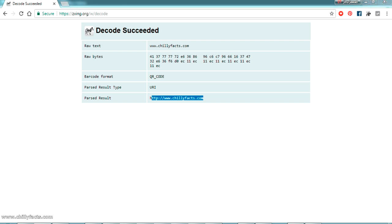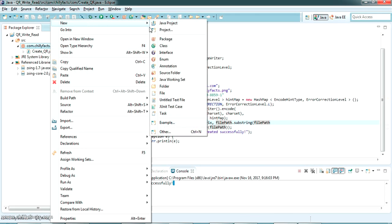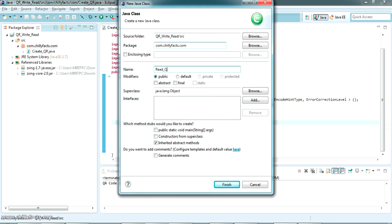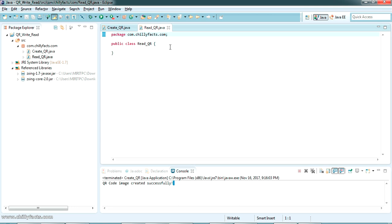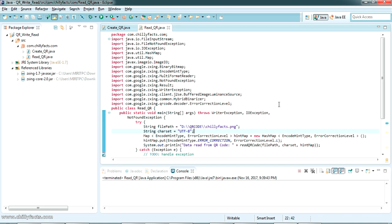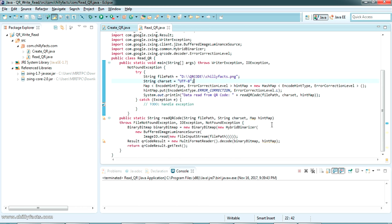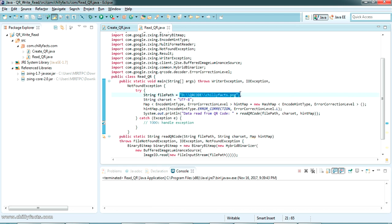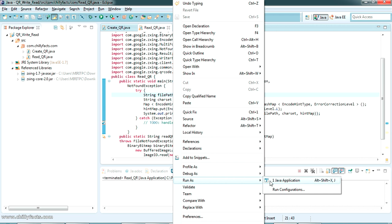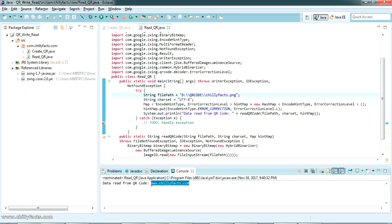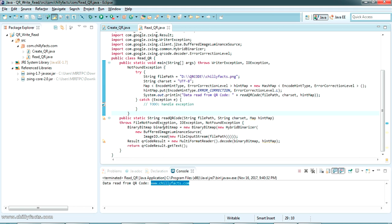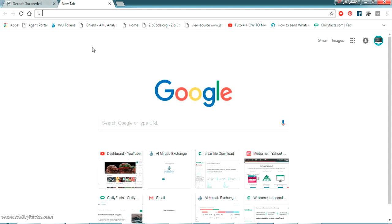We've generated and verified the QR code online. Now let's code and see how you can read a QR code using Java itself. I'm creating a new class named ReadQR. I've tested some code to read a QR code, so I'm copy-pasting it here. The path is set to chillifex.png — the same one we just created. Let's right-click and run the program. The data from the QR code has been read as www.chillifex.com — read successfully.